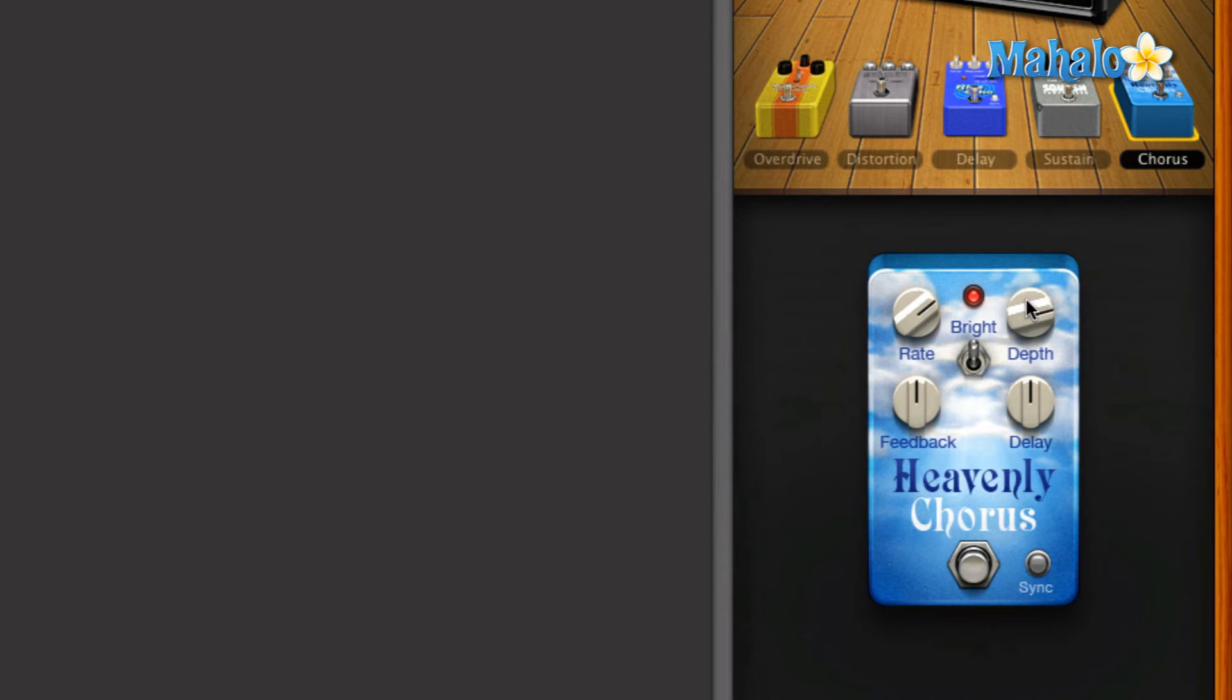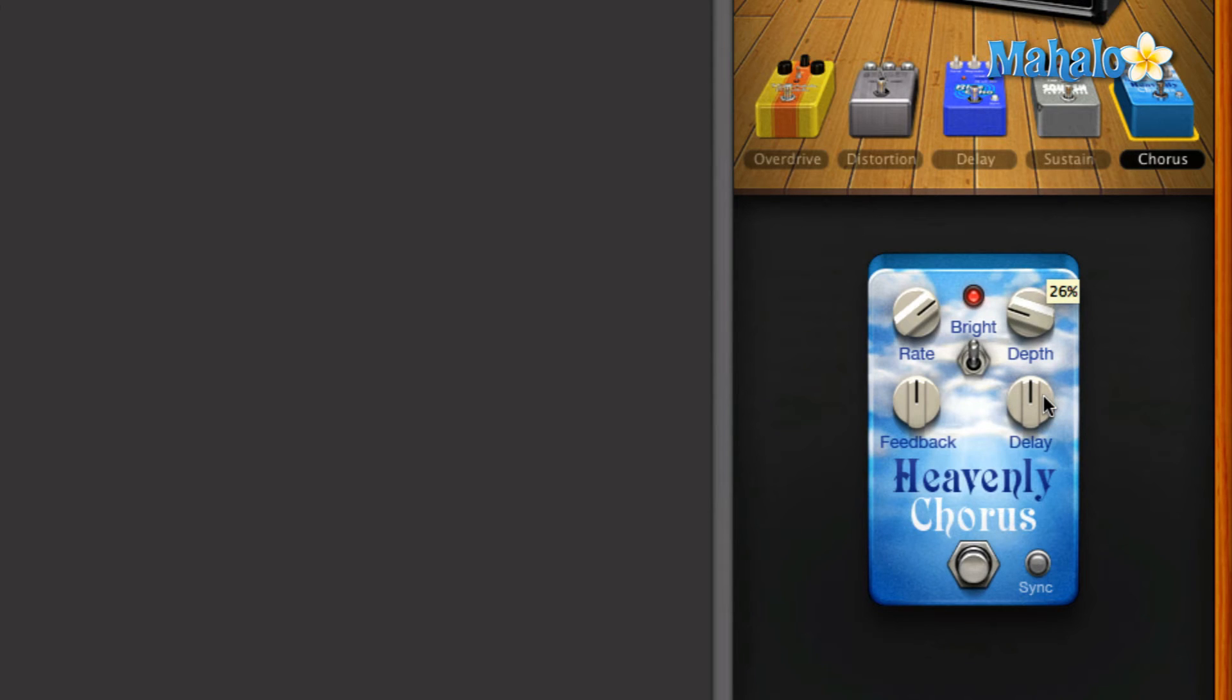All right, so definitely not a fan of high depth, but let's go ahead and turn it down to about 25% and jam it out.